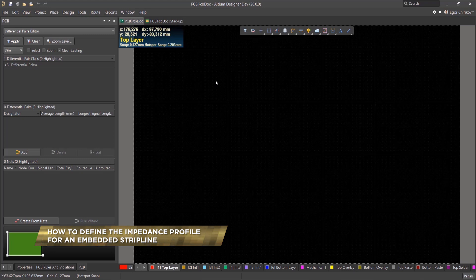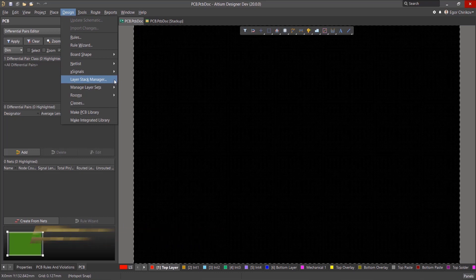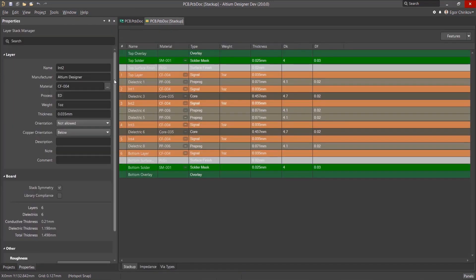The impedance profile is configured in the Layer Stack Manager. Open the Layer Stack Manager by going to Design, Layer Stack Manager, or use the keyboard shortcut DK.